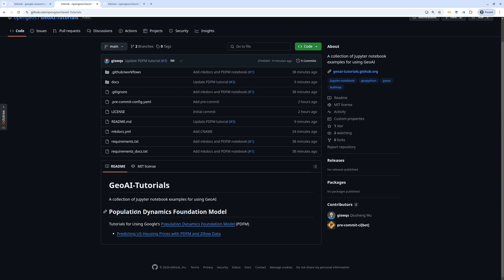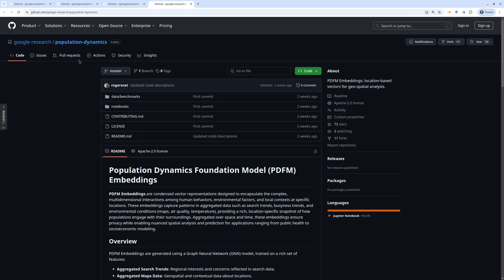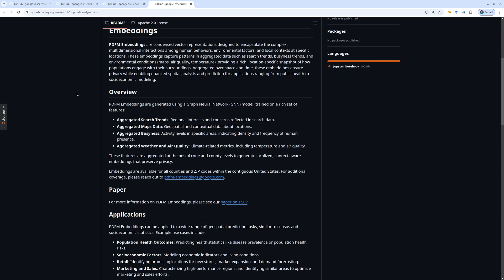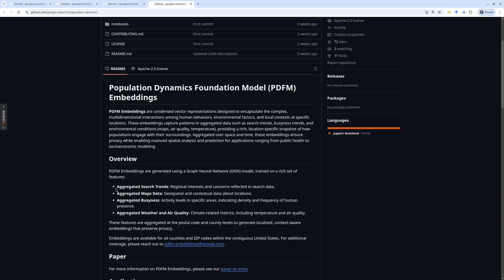For those of you who are not familiar with the Population Dynamics Foundation Model, or PDFM, it's a new foundation model released by Google about two weeks ago. You can read more information about the model from the GitHub repository and they also have a paper. Essentially, what they did is utilize some Google source data, map data, and also some environmental data to create embeddings. It learns the relationship between US counties and zip codes, their spatial and also temporal relationships. Basically, it extracts the information and relationships, and then we can use that to make predictions related to human dynamics.